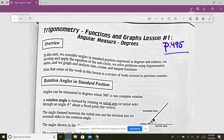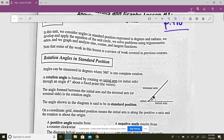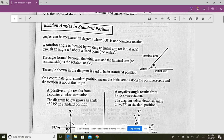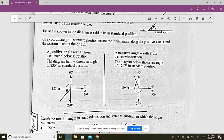Alright everybody, we're on page 495. The rest of the course is going to be trig — there are two units. We're going to pare it down a bit, but if you plan on doing any other math beyond this, especially calculus or anything at university, trig is very important. So I'm going to go over all the key highlights. This first lesson should be a review from Math 11 — just about angles and quadrants.